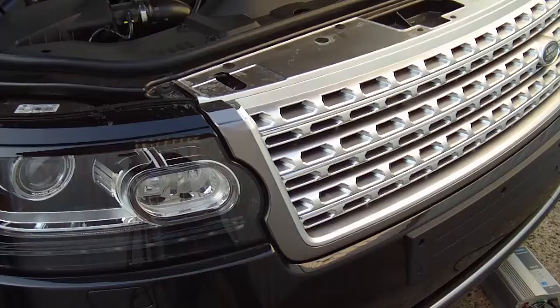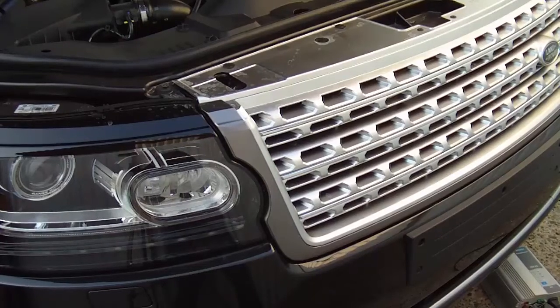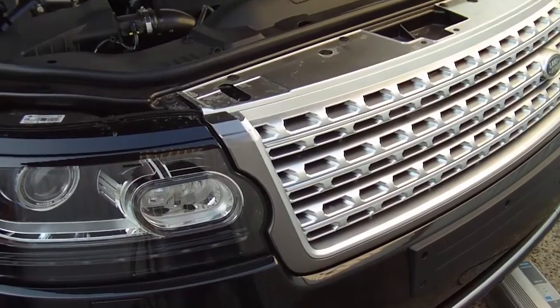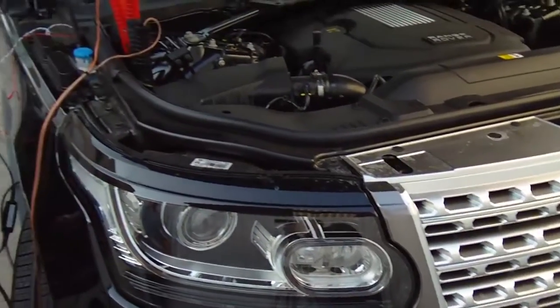Hello and welcome to another demonstration of the CanLock from Blackbox Solutions. Today we are demonstrating on a new Range Rover L405 2014.